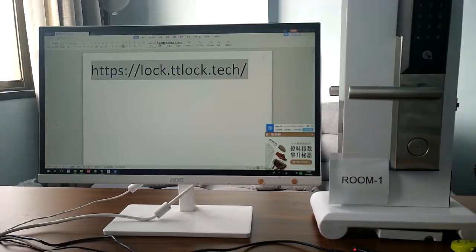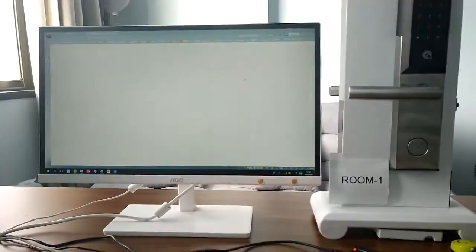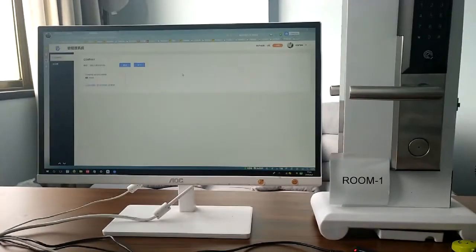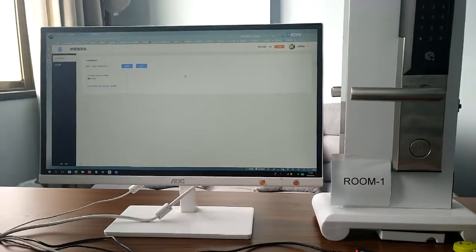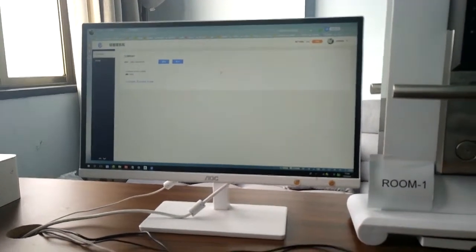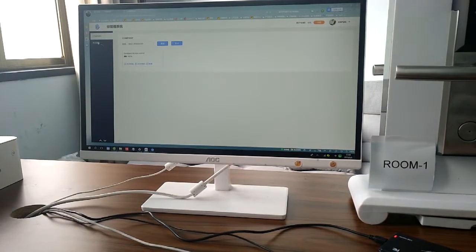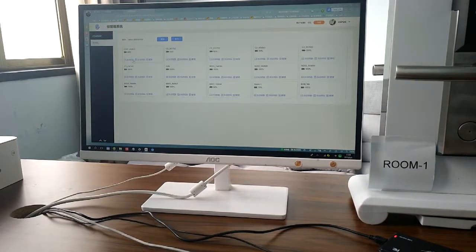This is the website — log in with your TT Lock account and password. You need to know the website is all in Chinese, so in the following steps you need to listen very carefully to what I'm saying.